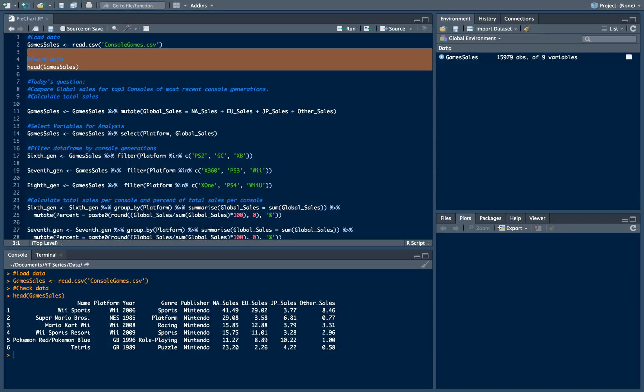So what we have there? There we have a name of the game, platform and year where this game was released, the game's genre, publisher, and amount of sales in million dollars across major regions. So what are our question today?